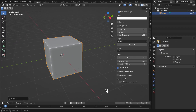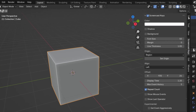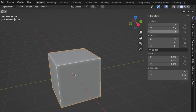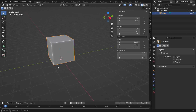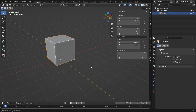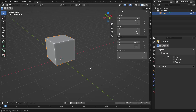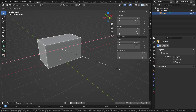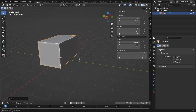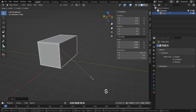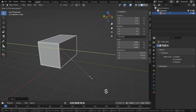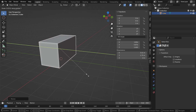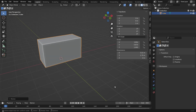Press N to open the side panel and click on the item tab. Set the Z location value to 1 so the cube sits perfectly on the ground. Now press S, then X to scale it along the X axis.